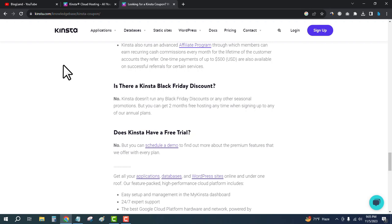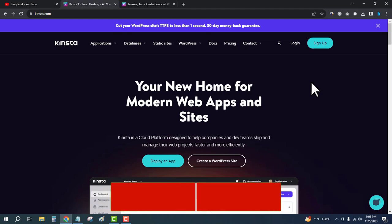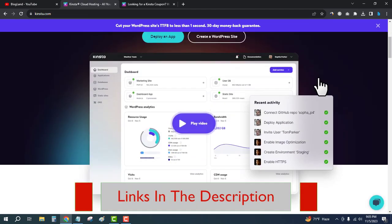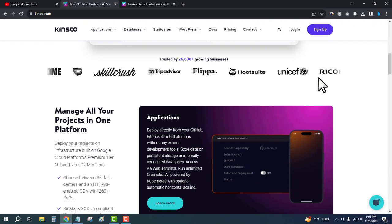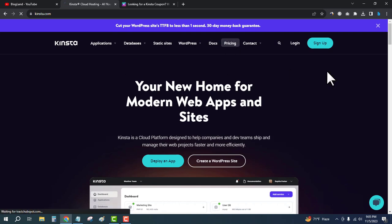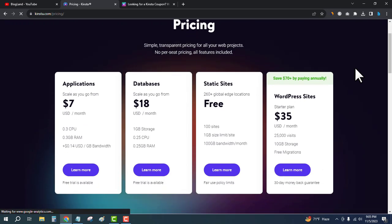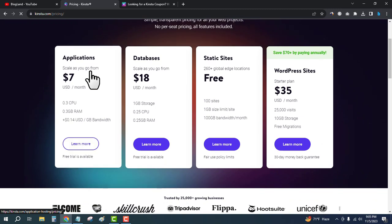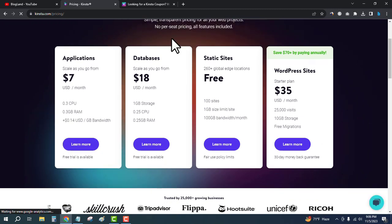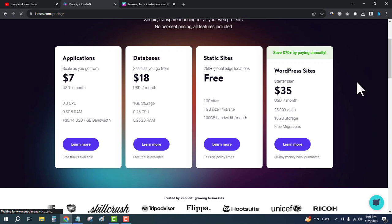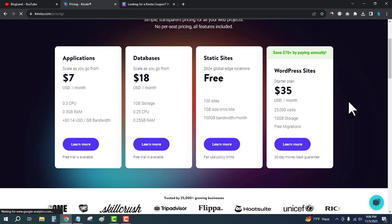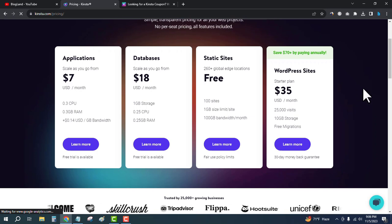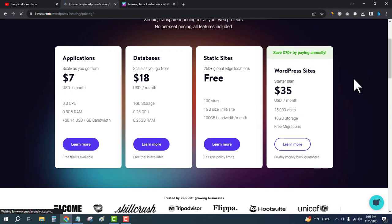Just click on the description link below and come to this page—the official Kinsta website. You can check out all the features by clicking on Pricing from the top menu. Then you can start applications like you would in Digital Ocean: start databases, start static sites for free, and start WordPress sites with managed WordPress hosting.